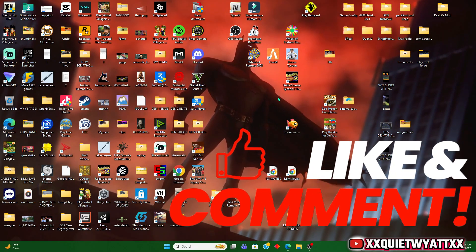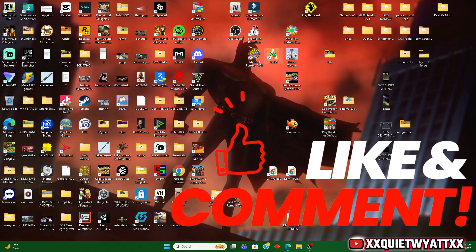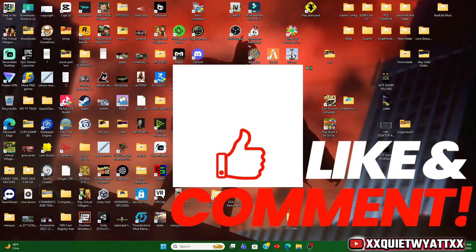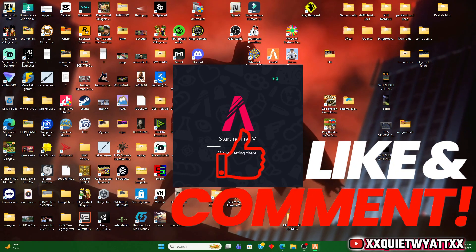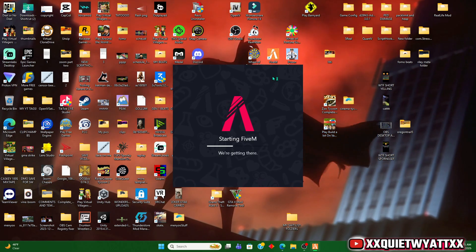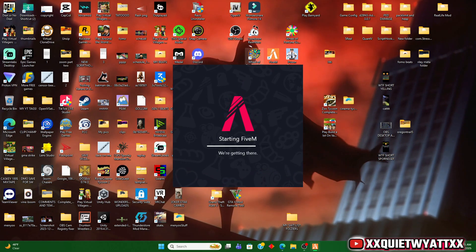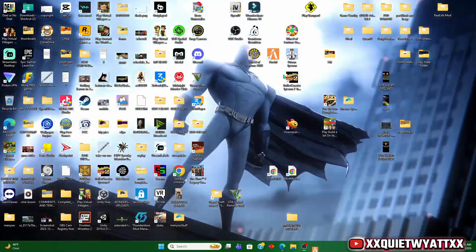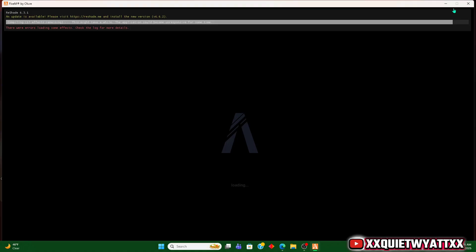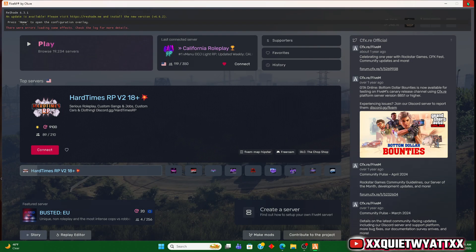All right guys, today I'm going to be showing you how to make your FiveM open in full screen instead of a window. There's a few tricks that fix this, but there's one trick that usually fixes it for me every time.